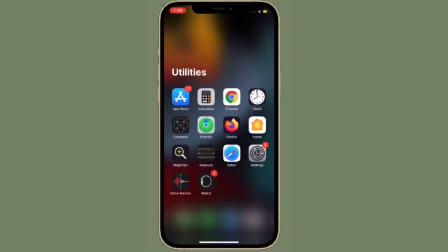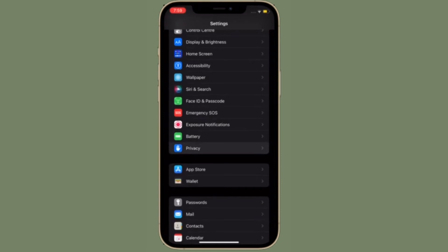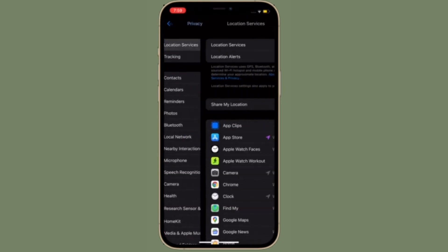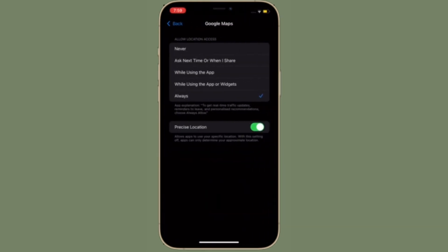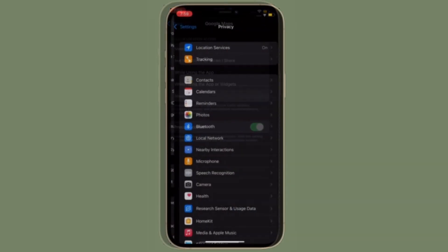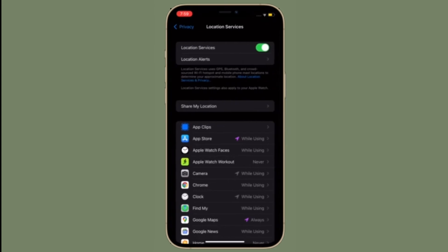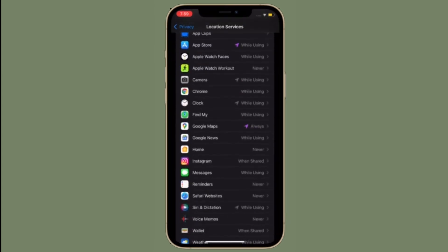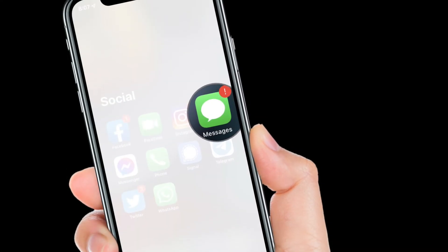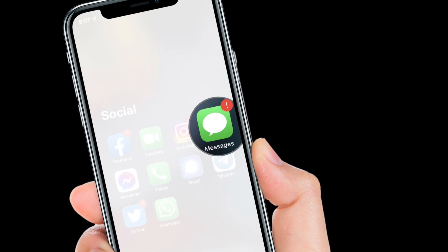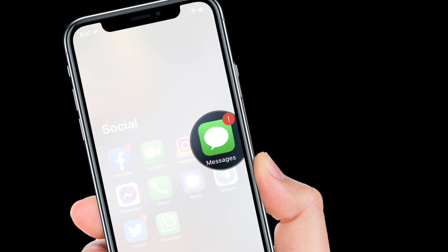Besides, also make sure that Google Maps has access to your location. To do that, open the Settings app, scroll down, select Privacy, tap on Location Services, find Google Maps, and allow it to access your location. For a smooth location sharing experience, I would also recommend allowing Google Maps to access your precise location.